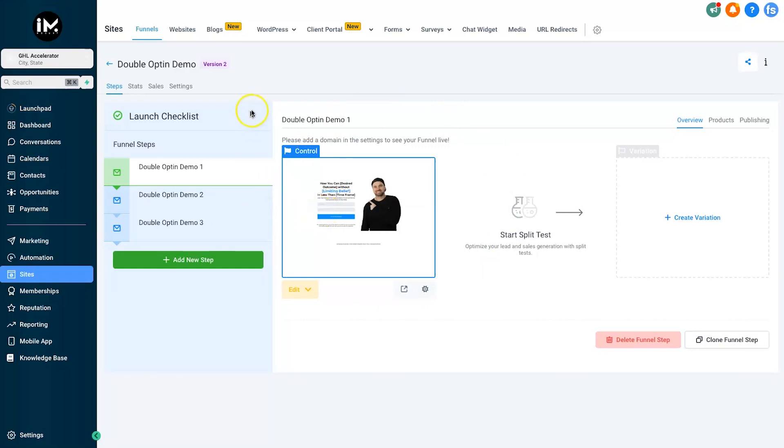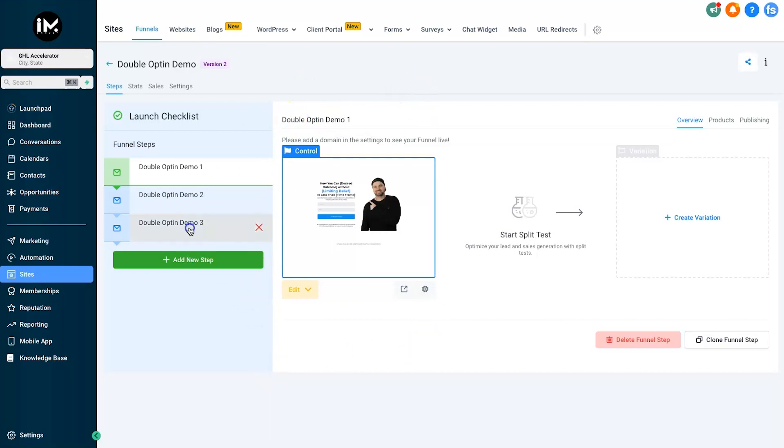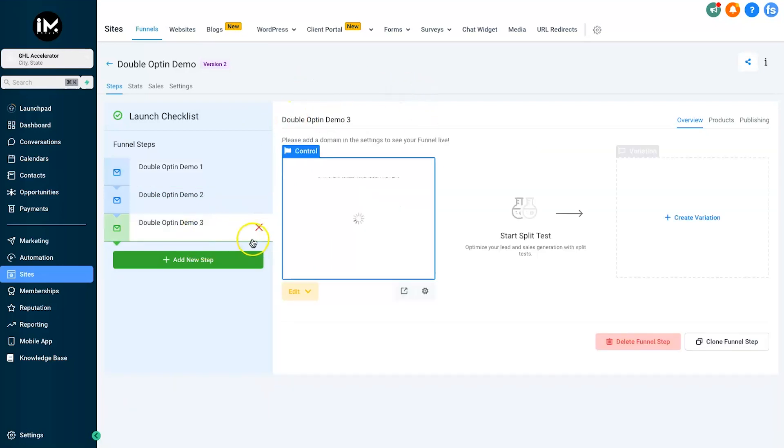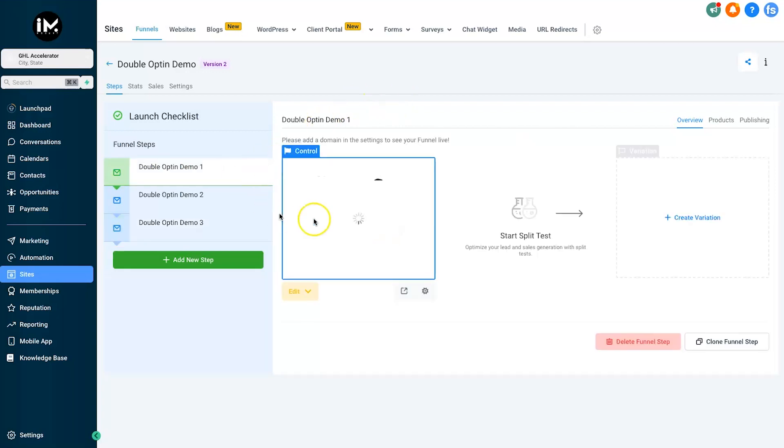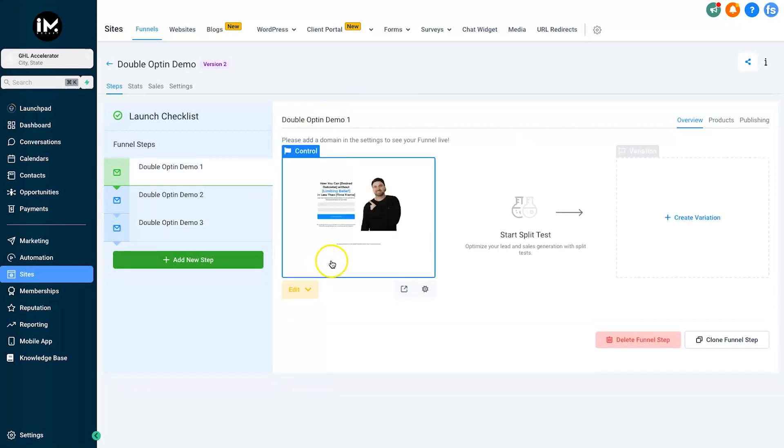and then we have a thank you page which is going to actually deliver the content to them. But what you'll probably notice is when you do some offers like this, people will usually put in a fake name and email address just so they can watch their content